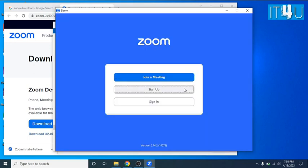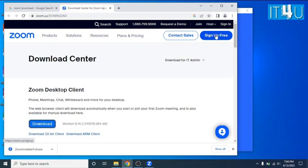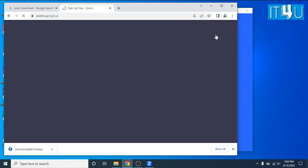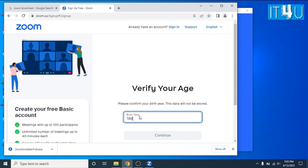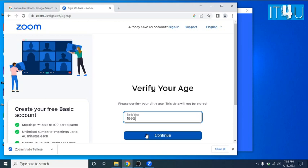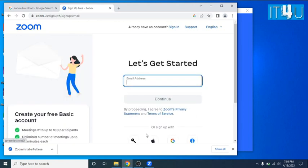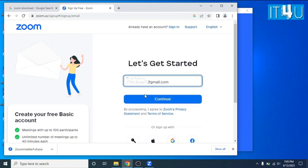Now I'll go to the web application of Zoom and look for the sign up option. Click on sign up button. Here it is asking for verify the age. I am entering the year randomly. Now enter your email address from which you need to create an account on Zoom. Click on continue button.